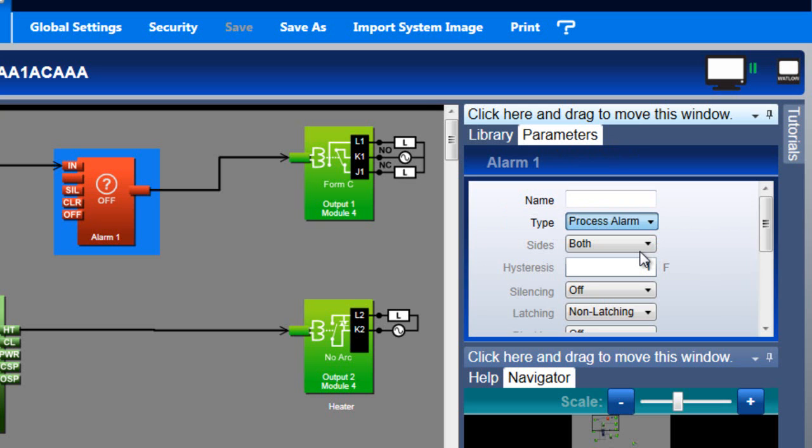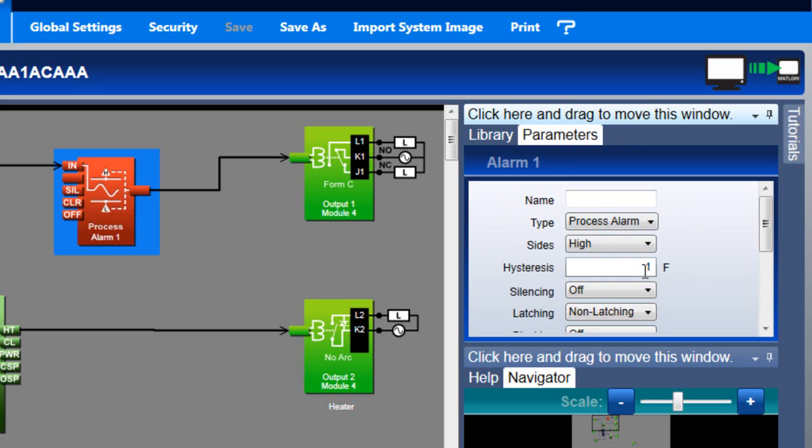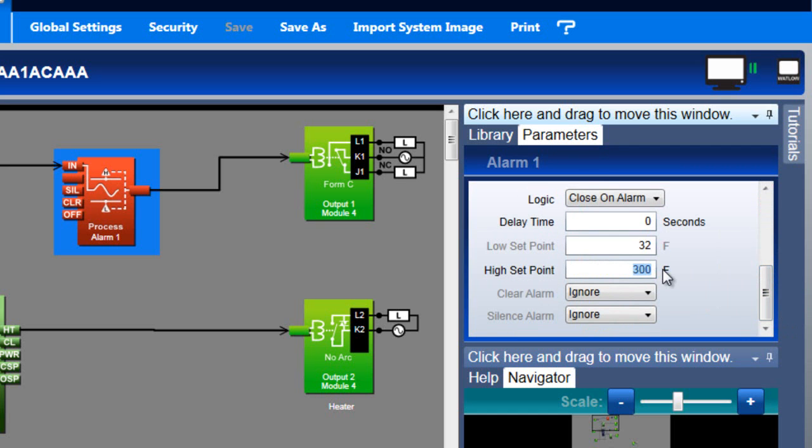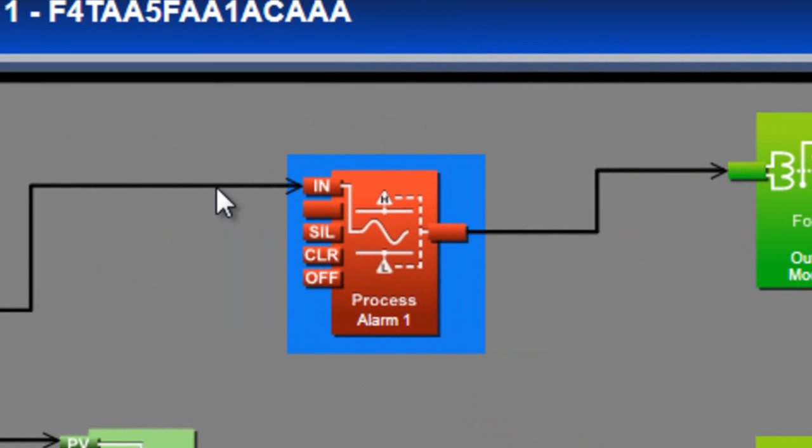Let's start with process alarm. The sides parameter determines whether the alarm monitors for low, high, or both high and low conditions. I only want the alarm to occur when the signal is too high, so I'll set sides to high. Setting the alarm's high setpoint to 75 makes it easy to demonstrate how the alarm works.